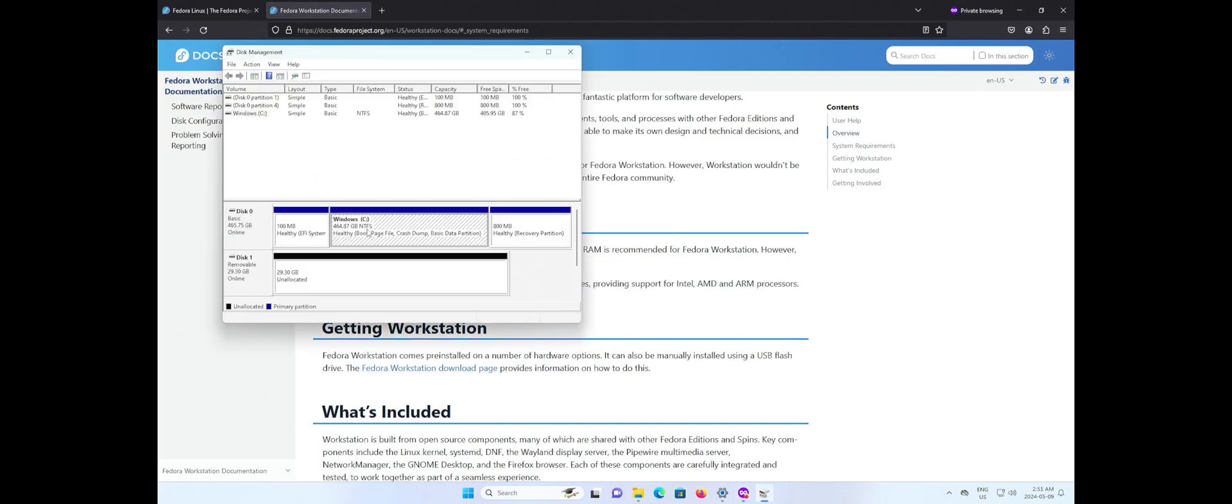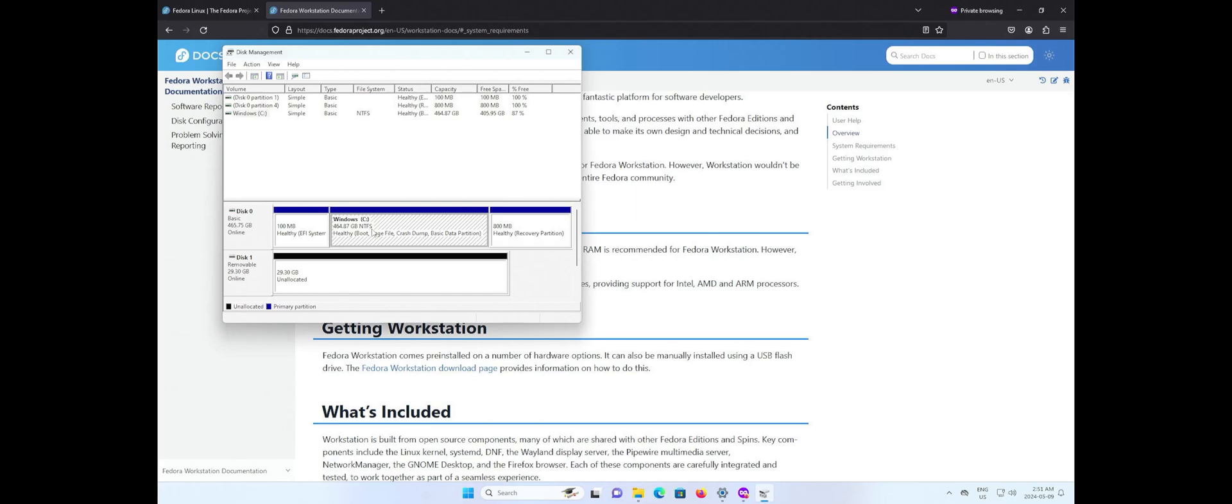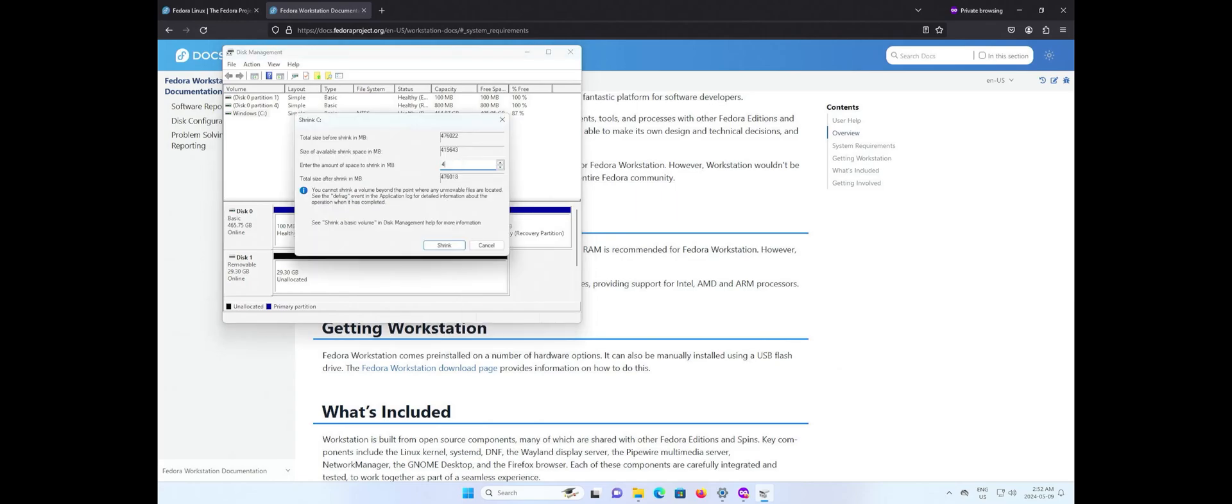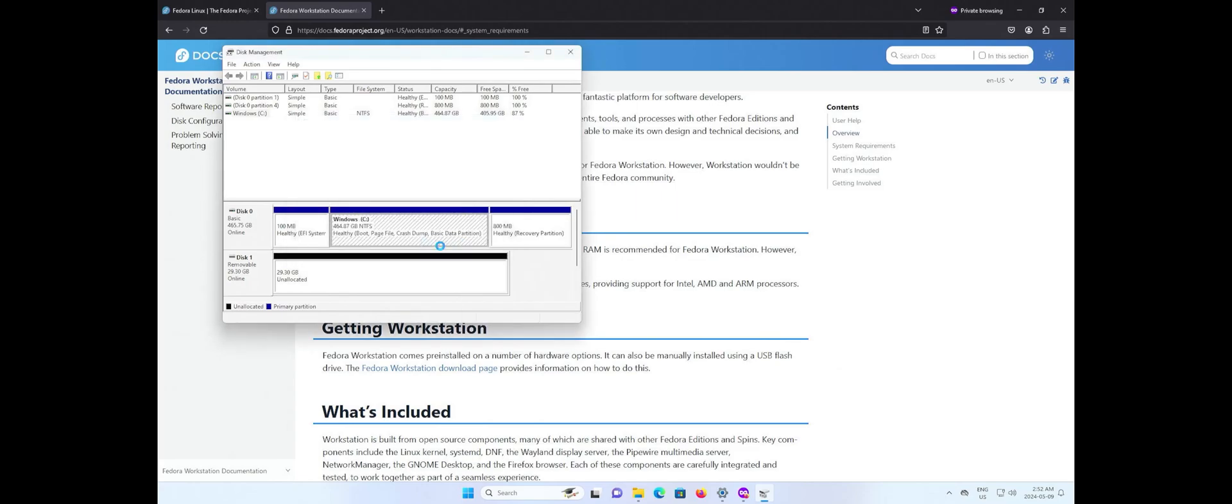Going into disk management, I have a 32 gigabyte USB drive to put the Fedora install media on, and my C drive I'm going to shrink by 40 gigabytes to make room for Fedora. There's the 40 gigabytes, and now I'm going to download Fedora Linux.